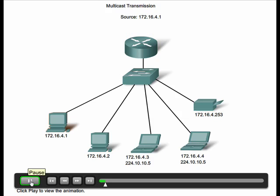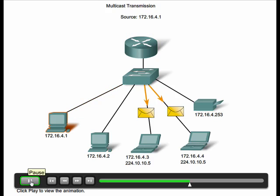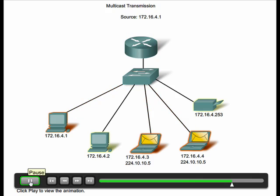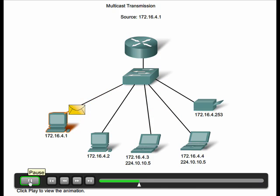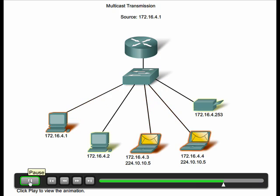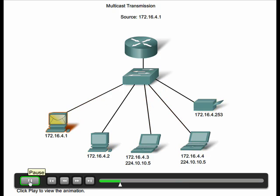Multicast transmission is designed to conserve bandwidth on networks. It reduces traffic by enabling a host to send a single packet to a selected group of hosts, rather than sending multiple unicast transmissions to each host.